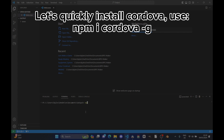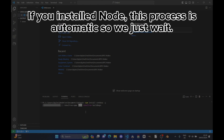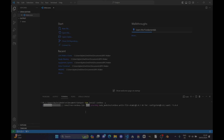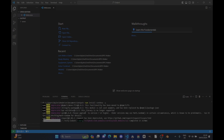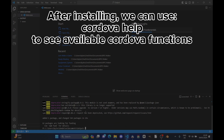Let's quickly install Cordova. Use npm install cordova -g. If you installed Node, this process is automatic, so we just wait. After installing, we can use Cordova help to see available Cordova functions.